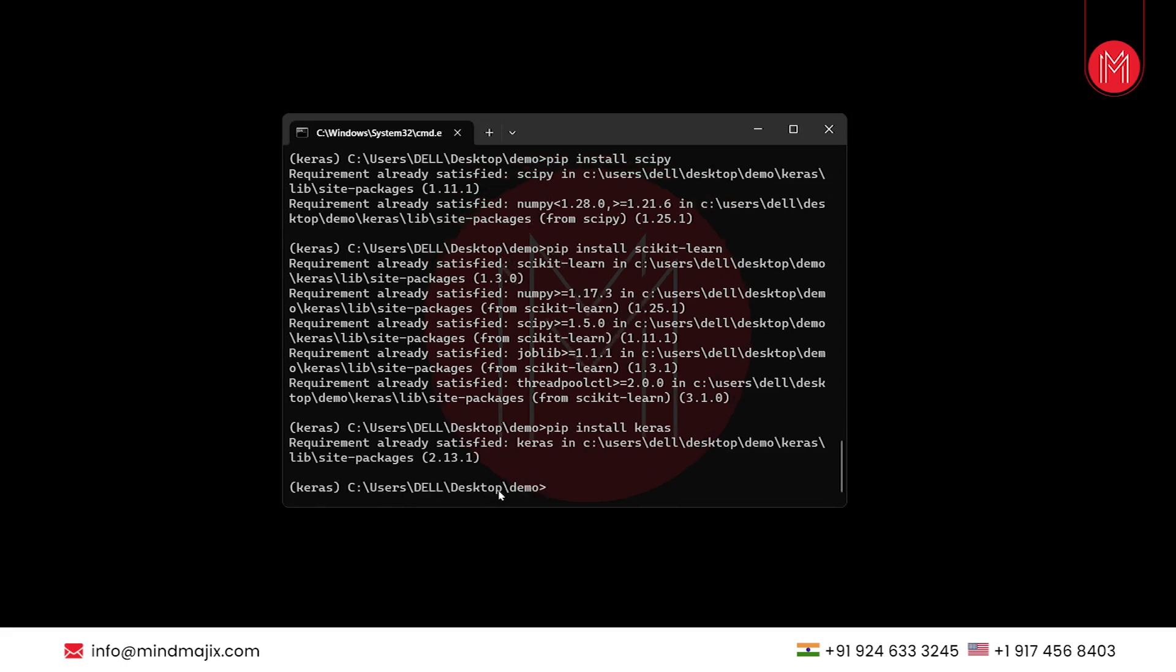As we can see, Keras is successfully installed in our system. In order to recheck, we will type the command python -m pip show Keras.